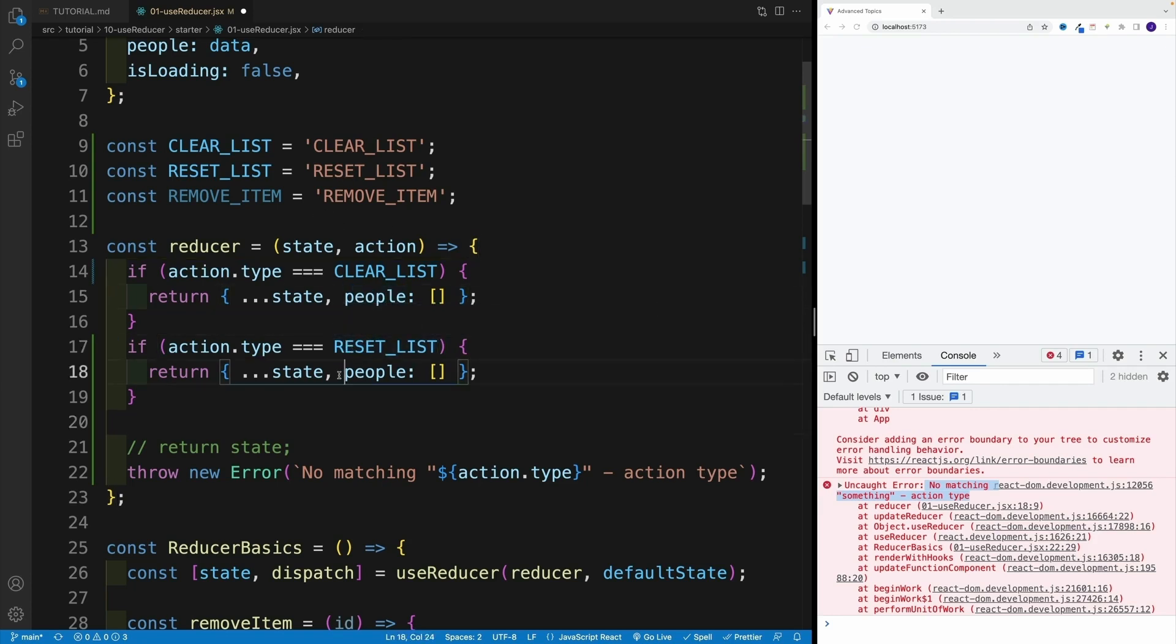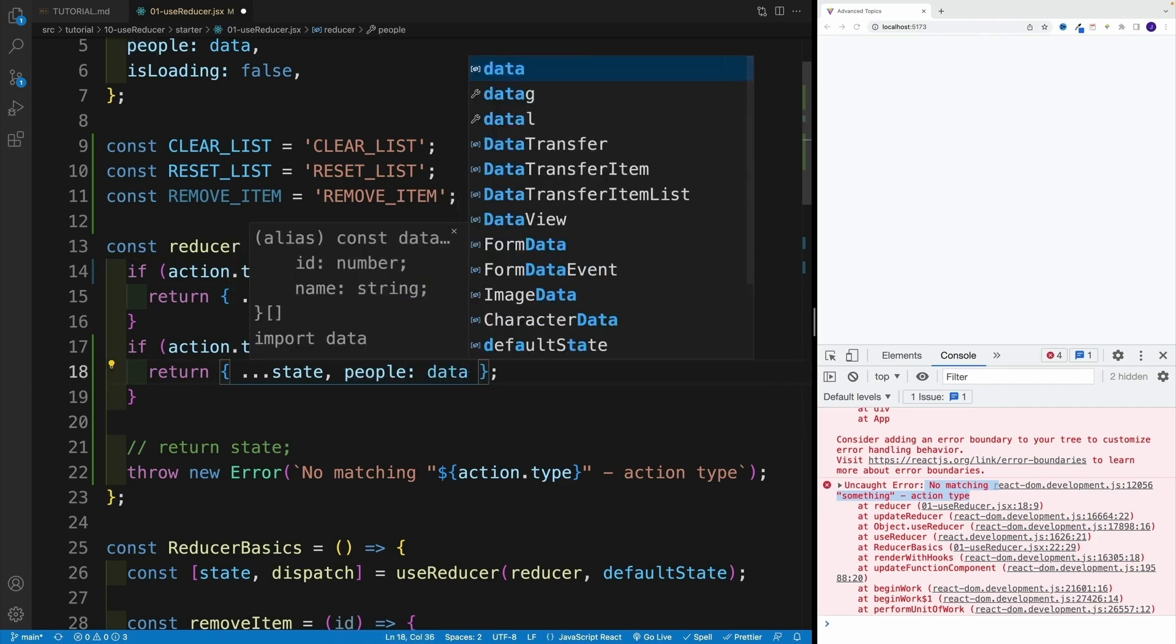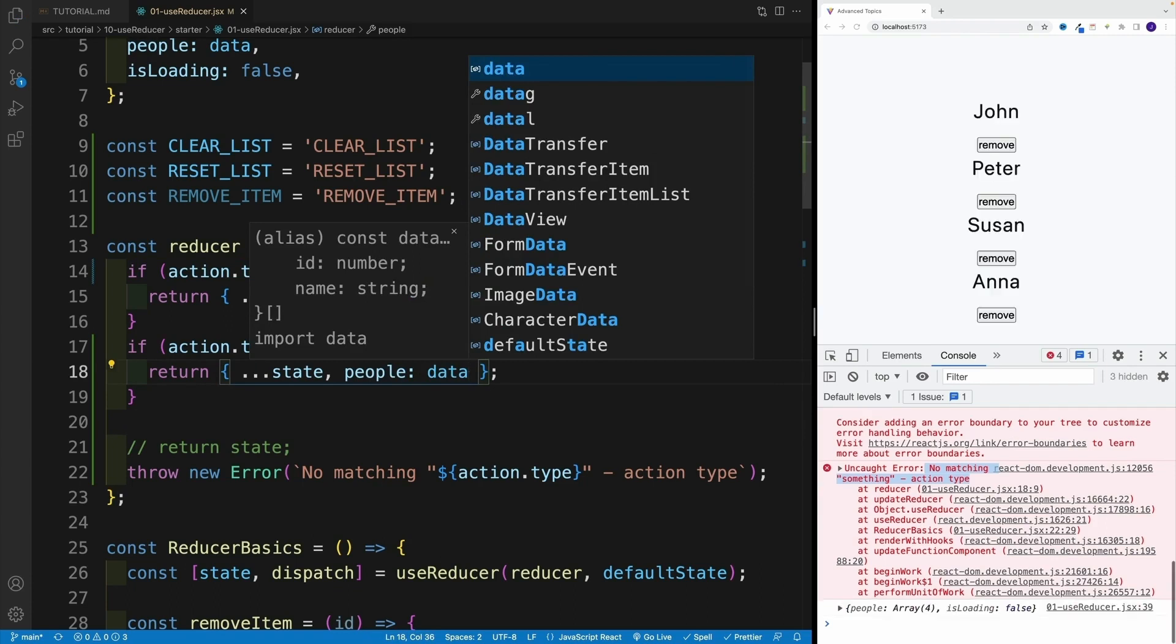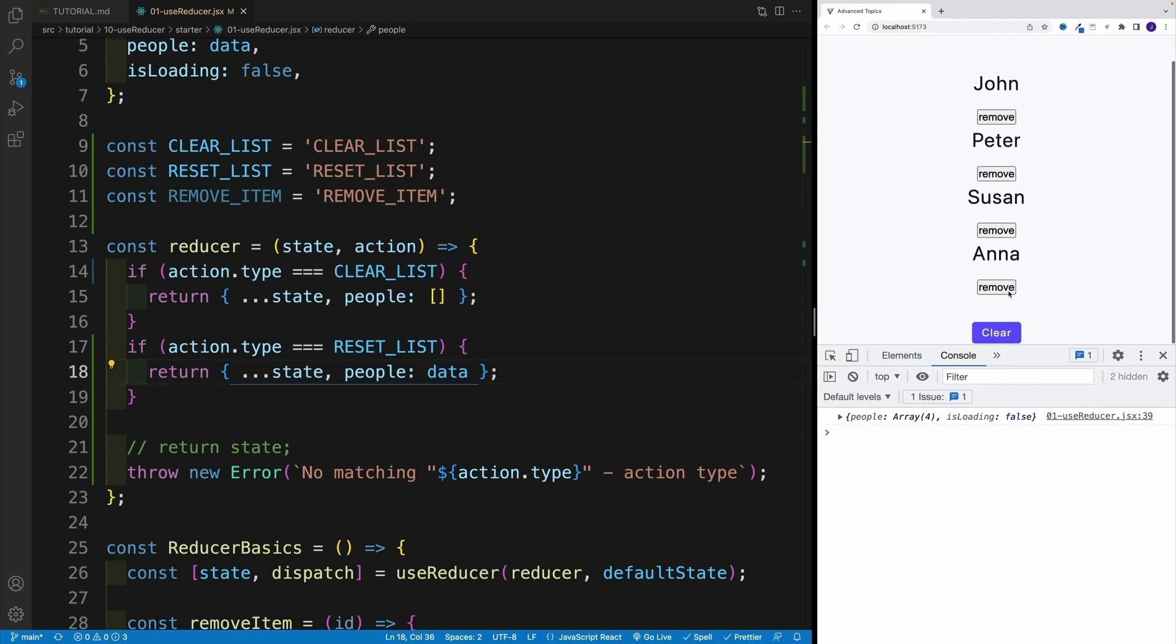And instead of returning empty, I'll just set it equal to data. That's all we have to do. Again, let's refresh so we don't have the errors in the console. Let's just try it out.